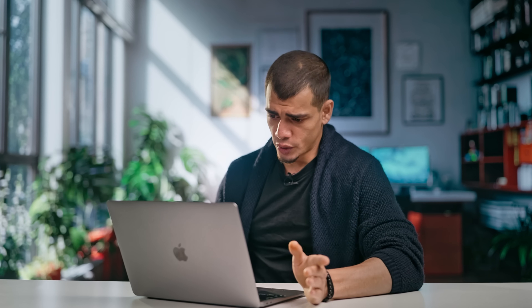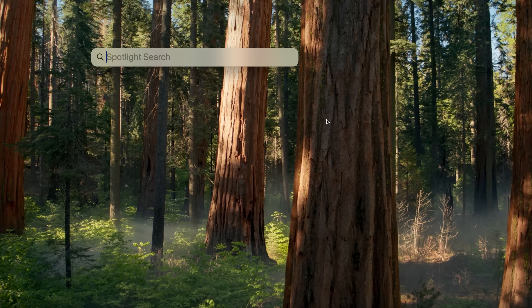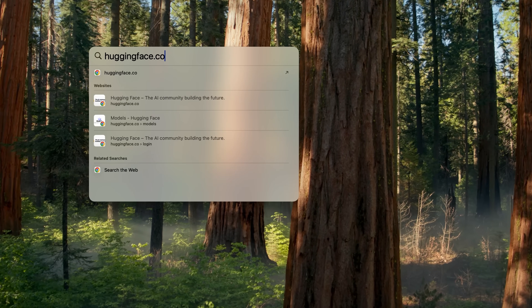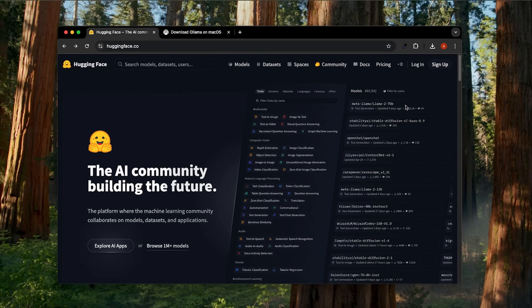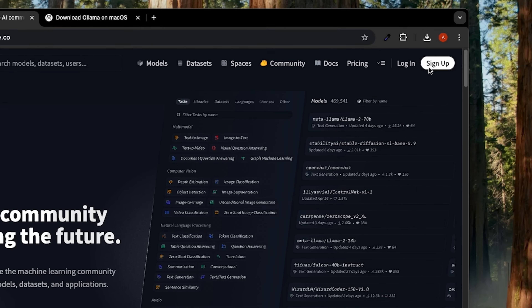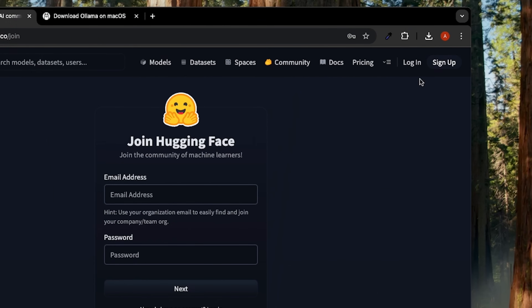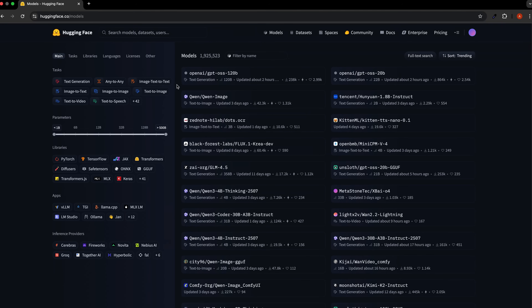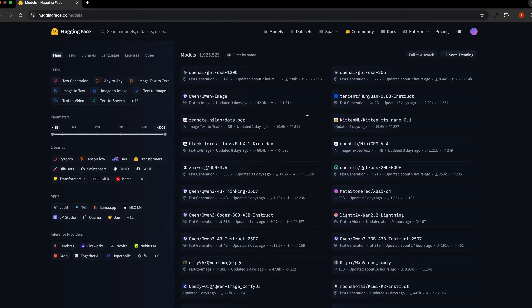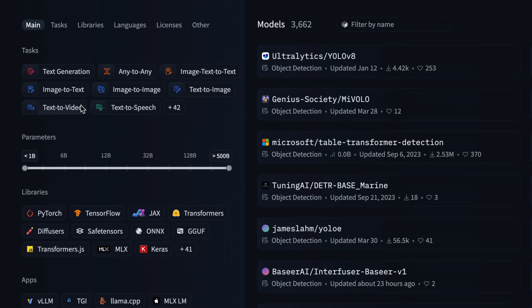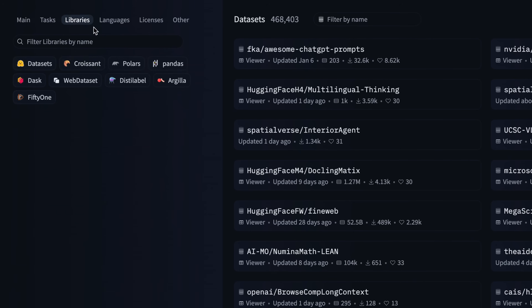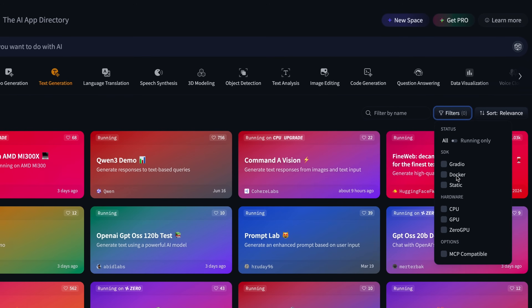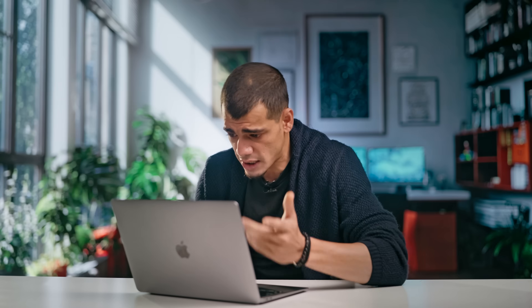The first thing we're going to do is head over to huggingface.co. If you haven't signed up, you need to sign up like you would for any other platform. When you first land here, it can look a little intimidating — there's a lot of buttons, lots of tabs — but it's actually organized brilliantly. Let's break it down tab by tab and get you up to speed.